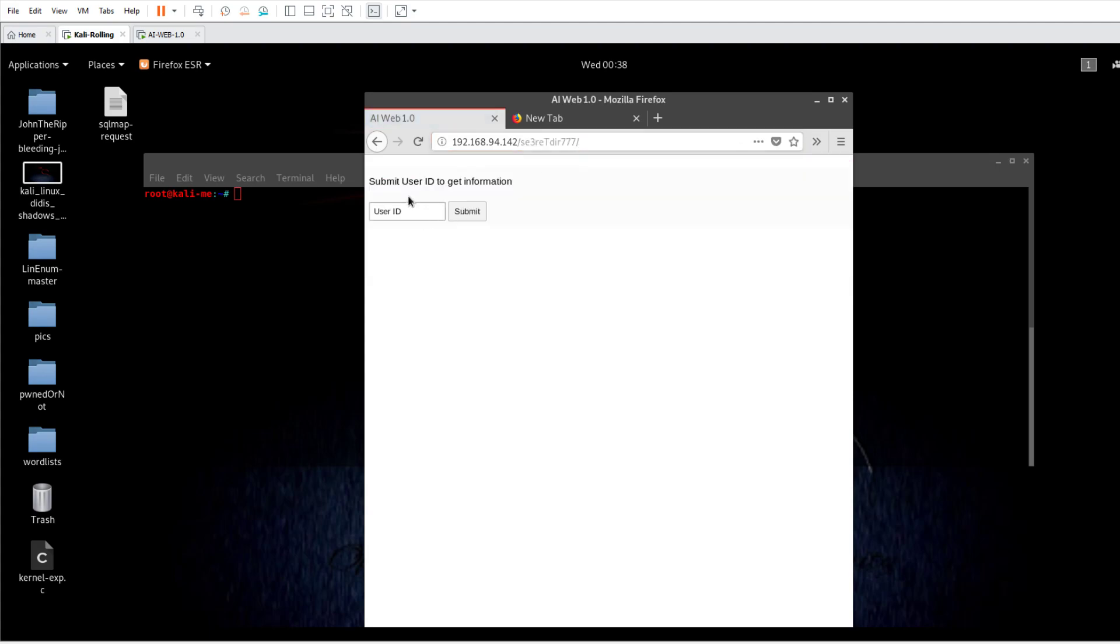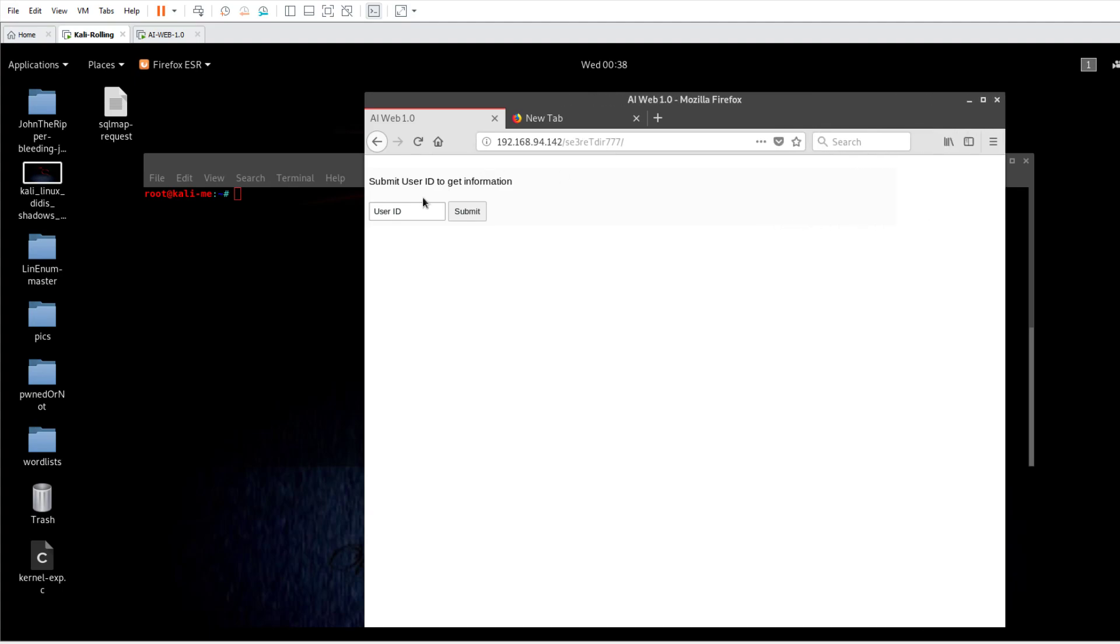You're going to see submit user ID to get information. Now whenever you see a submission area in any website, it means that the area of testing is either cross-site scripting or SQL injection. You can test for cross-site request forgery. But most commonly we use cross-site scripting or SQL injection whenever a submission area is seen on the target website. It says submit user ID to get information, so user ID is something numeric. It can be zero, one, or two.